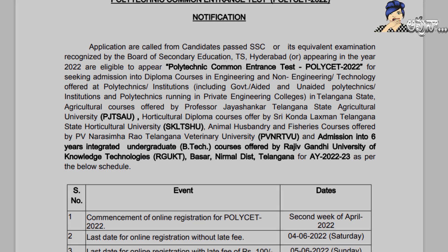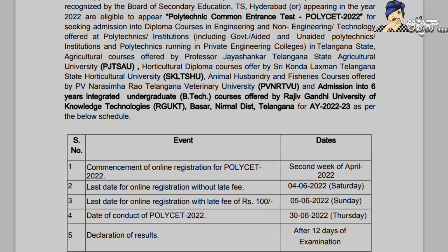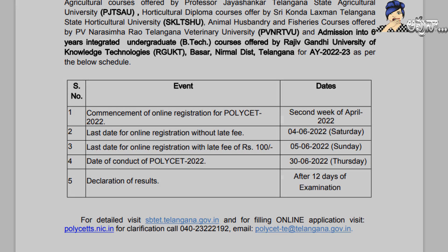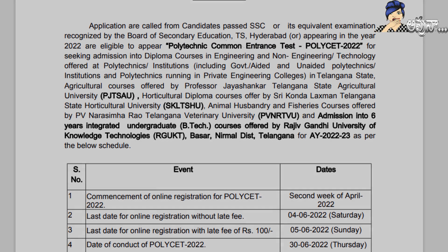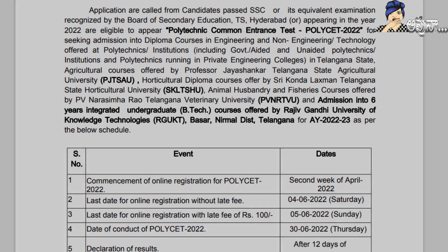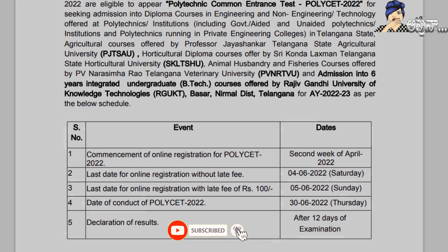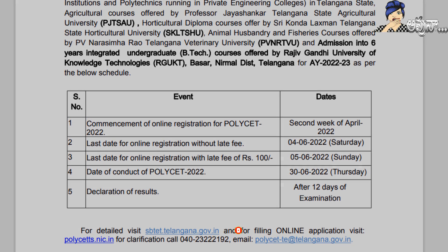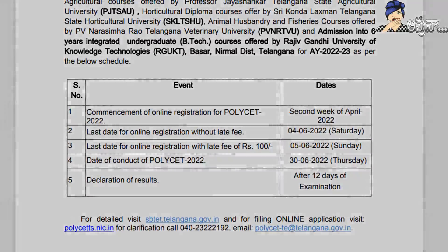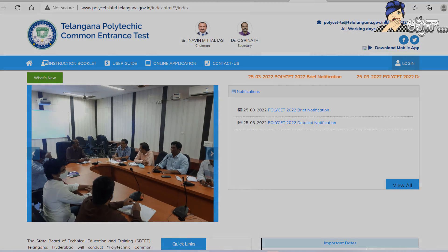Online registration opens on 2022 June 4th and June 5th. The TS Polycet 2022 exam results are available 12 days after the exam at www.polycet.sbtet.telangana.gov.